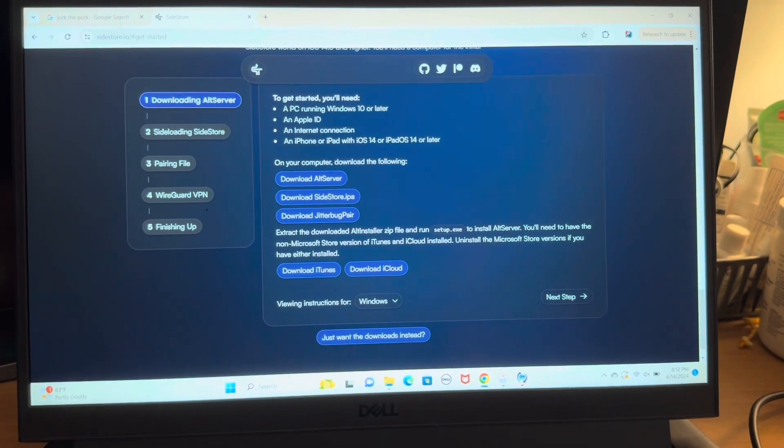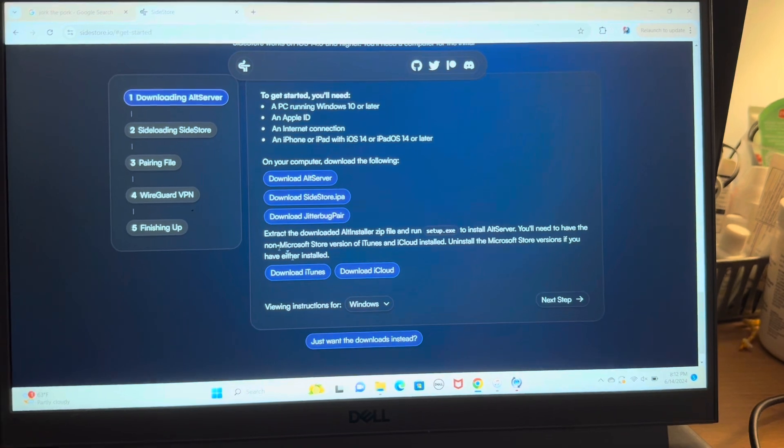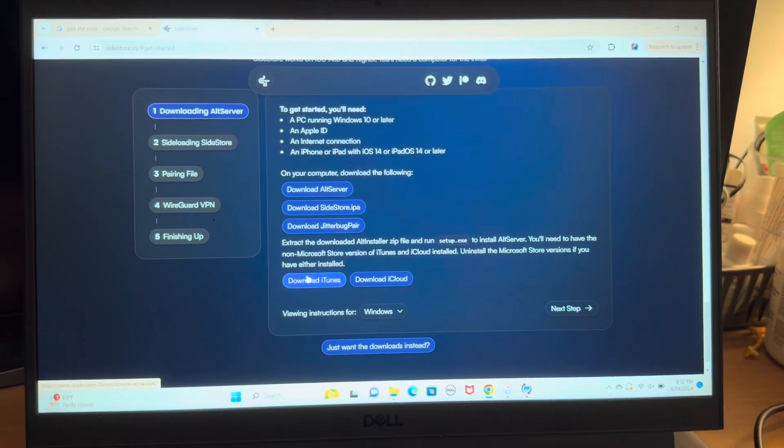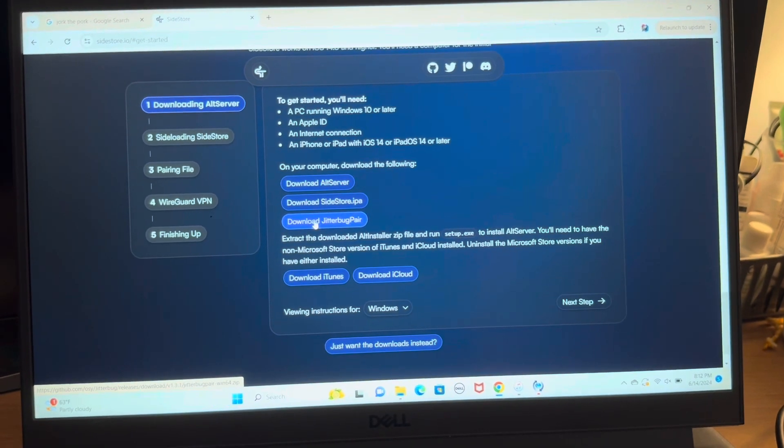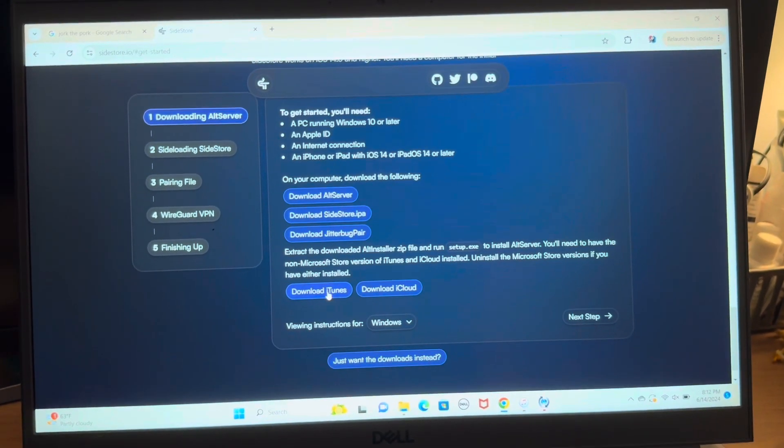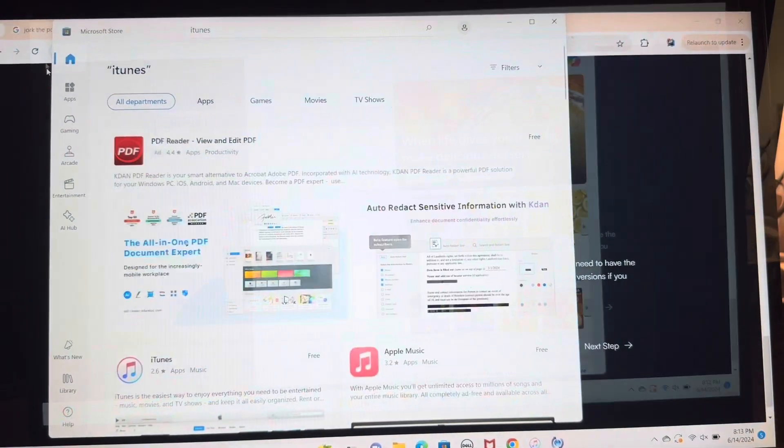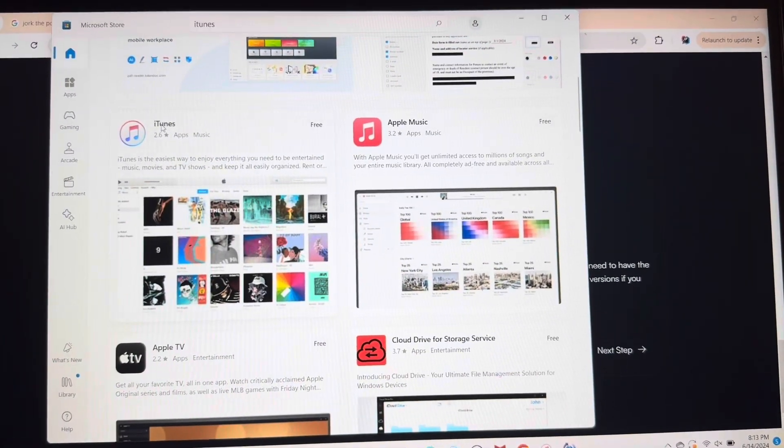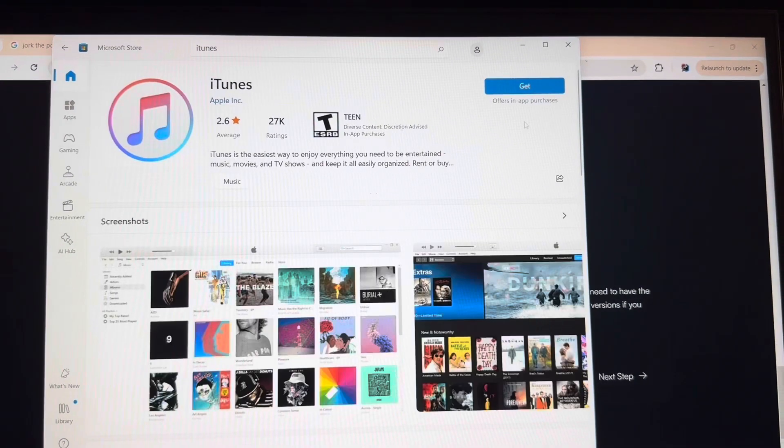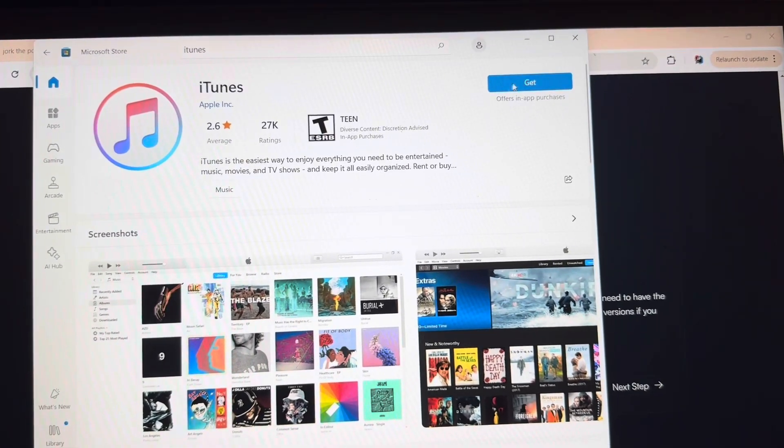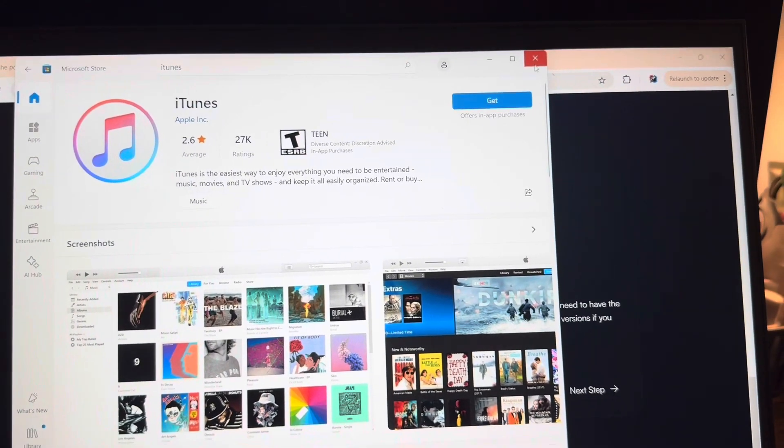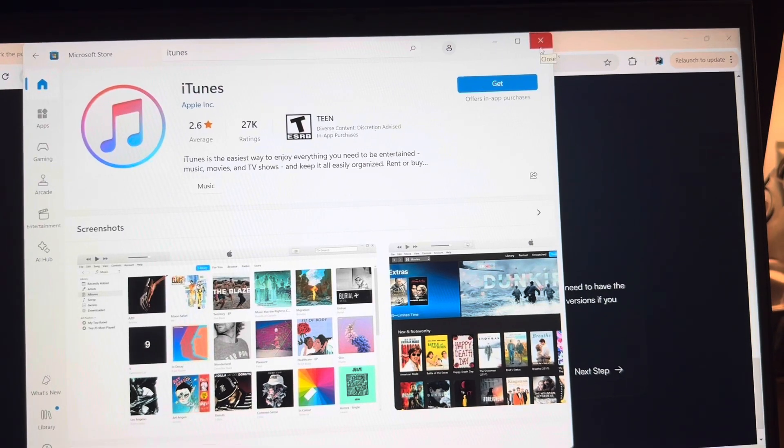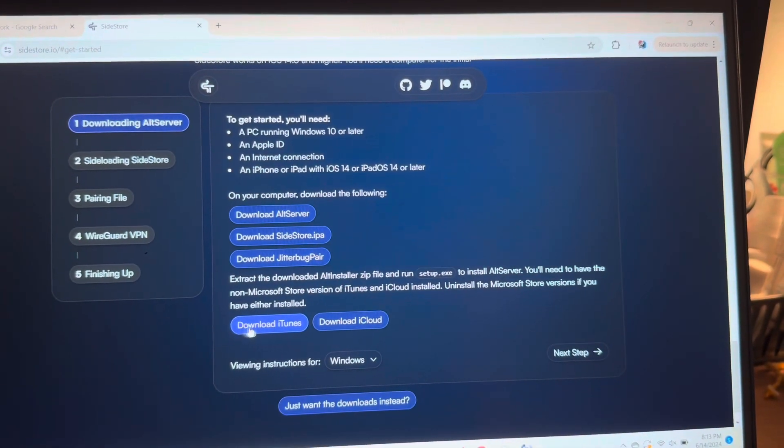You're going to want to come to the SideStore page which I have in the description. They basically have everything outlined but I'm just going to be going over it anyways. You want to download these five files: AltServer, SideStore IPA, JitterBugPair, and then these two are really important for Windows - iTunes and iCloud. Now it's very important that you get the non-Microsoft Store ones. If you have them, make sure you uninstall the Microsoft Store versions and then download these two.